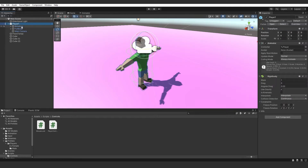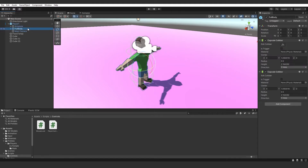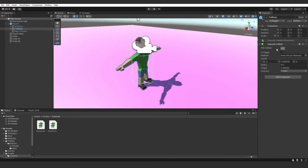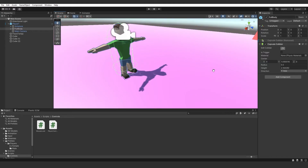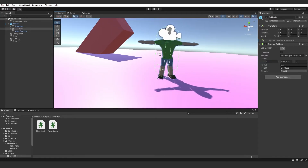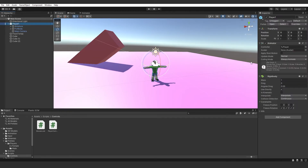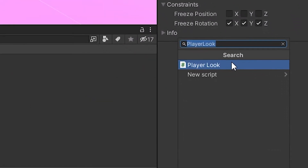We now need to go over to the actual player. Make sure you've got a Rigidbody on the player, and on the actual body of the player make sure you have a Capsule Collider. Make sure the Capsule Collider is sized so it covers the majority of the player. On the actual player, add a component and we're going to call this Player Move.